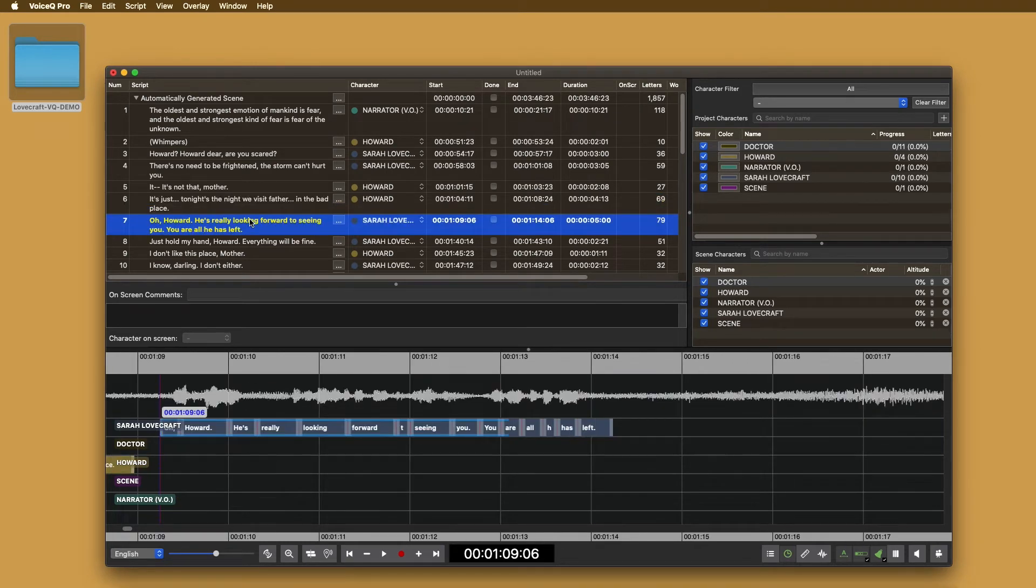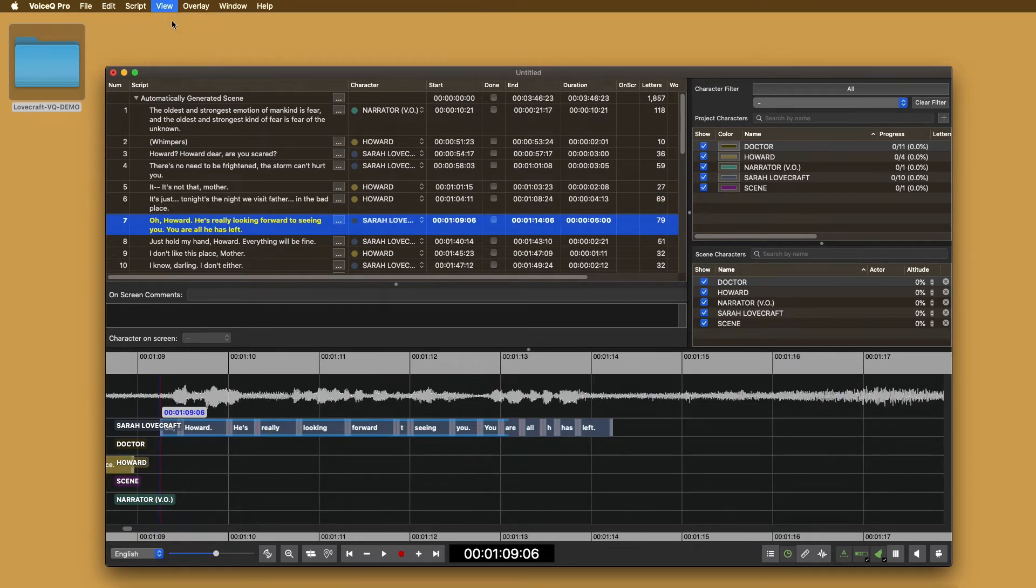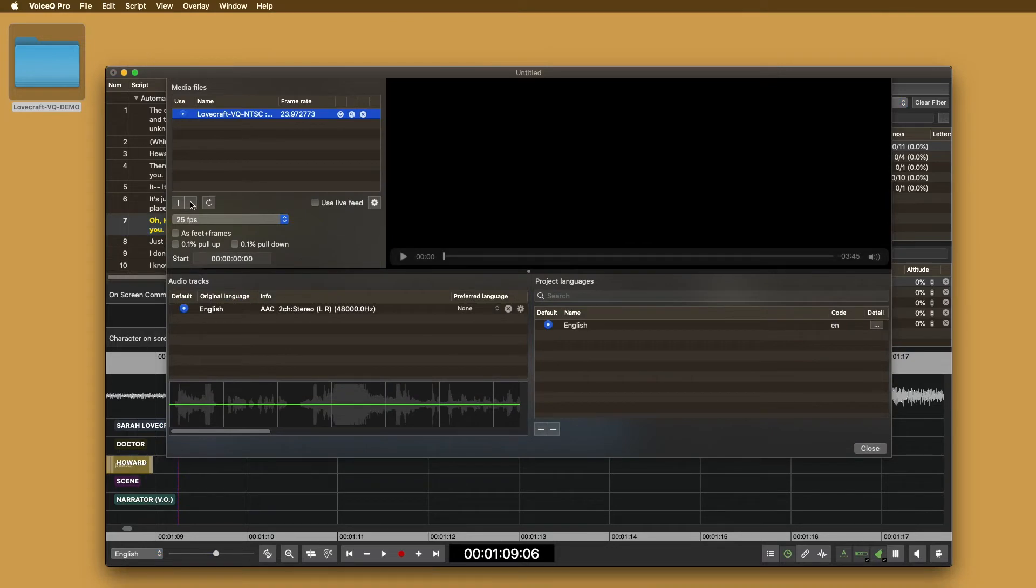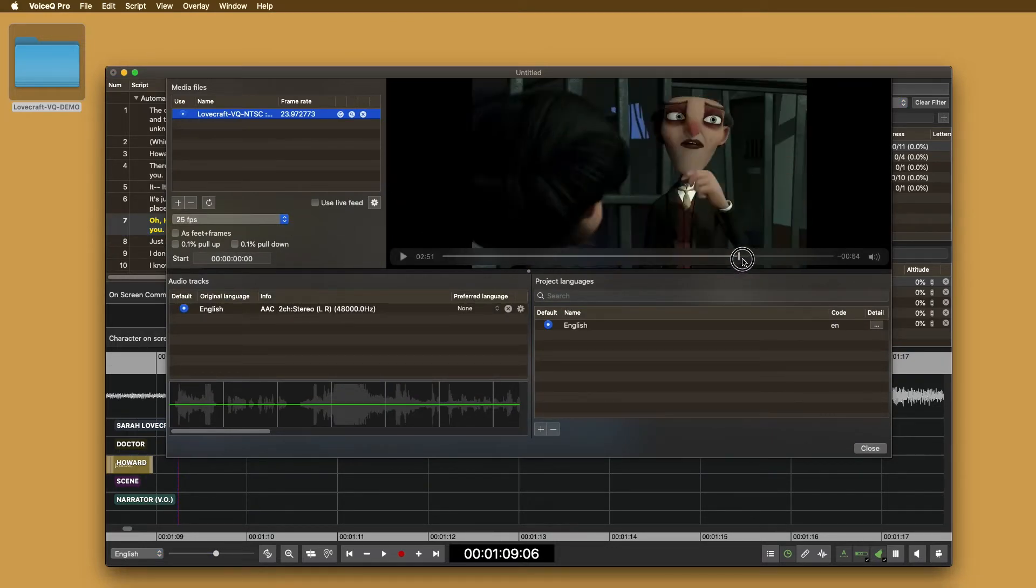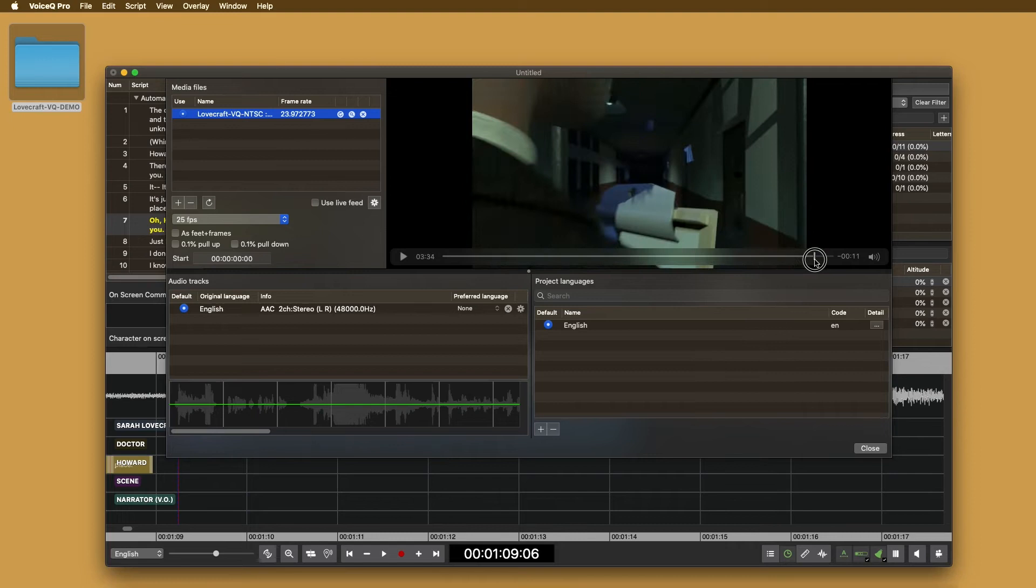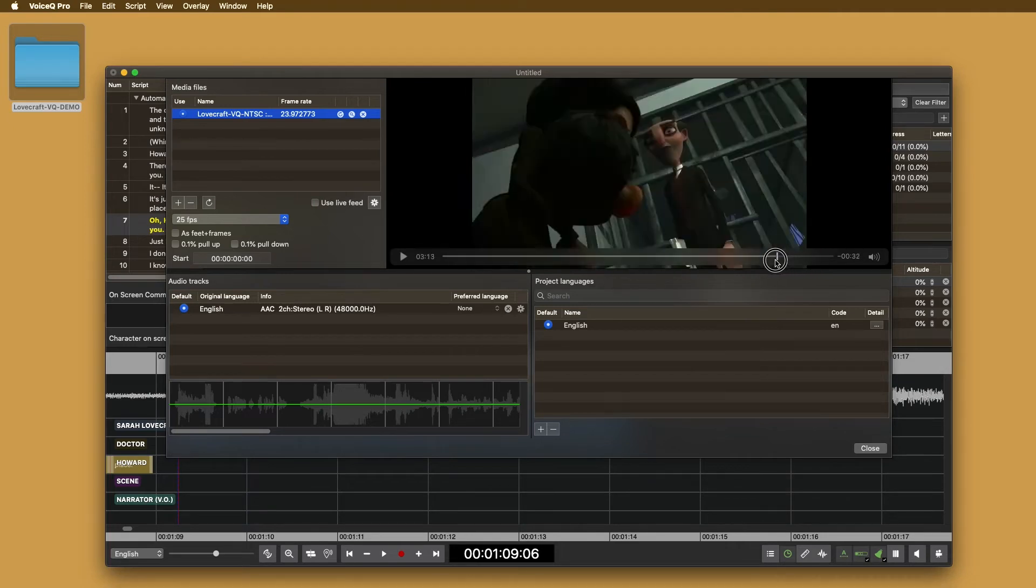If the timecode is different, you can select it and shift the script timing or ignore it. To make sure everything has been imported correctly, select view project settings. Here, you will see the media file we applied to the project and the following tools to edit it.